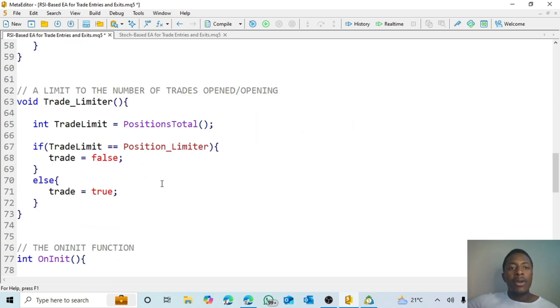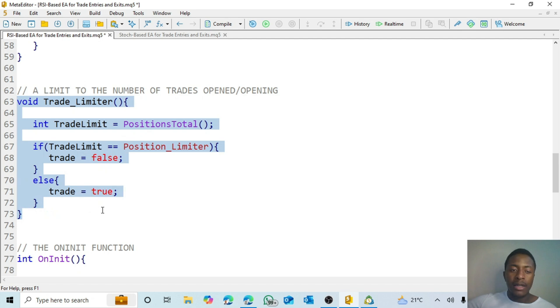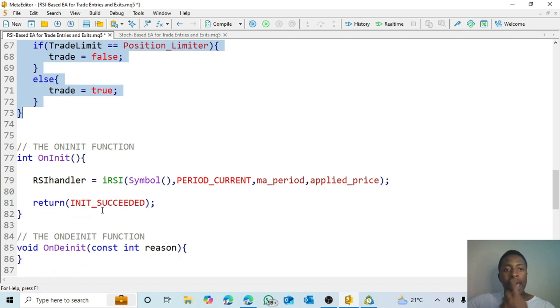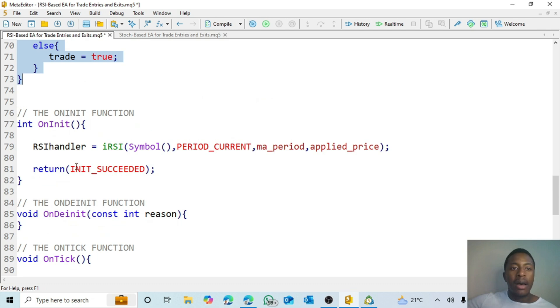Then you come - I already explained the limiter, the trade limiter. It helps us to limit the number of trades we want opened at a time.